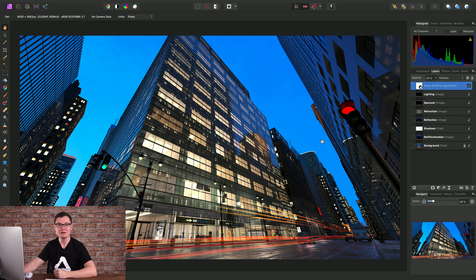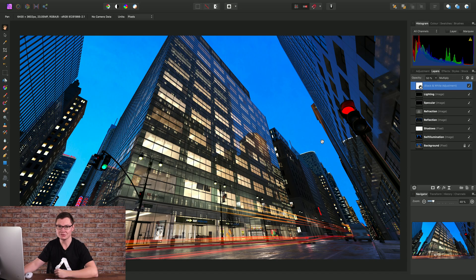So there we go, just a quick overview of blend modes and some examples of their uses.